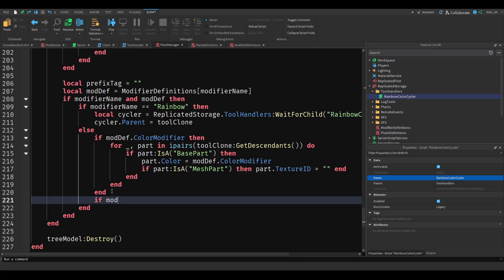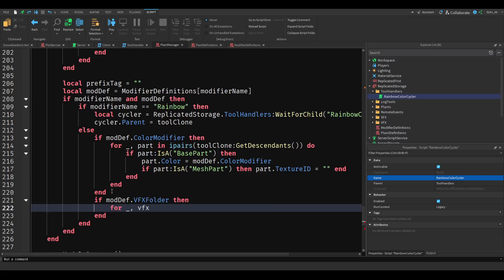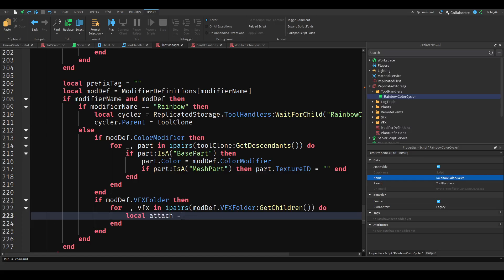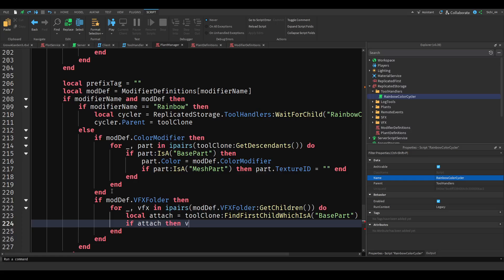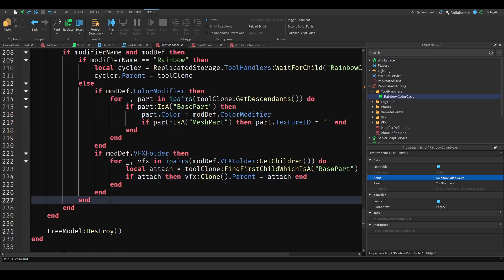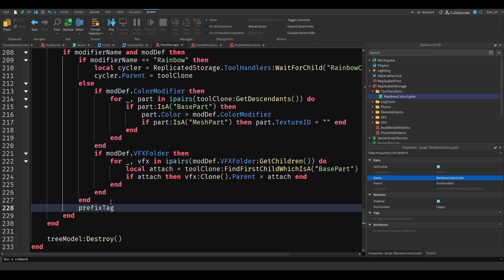Then if mod dot VFX folder, then for each VFX in ipairs mod dot VFX folder colon get children do: local attach equals VFX clone, find first child which is a base part, true. If attach then VFX clone.parent equals attach. End. Lastly we set the prefix tag — prefix tag equals mod def dot tag or empty string.